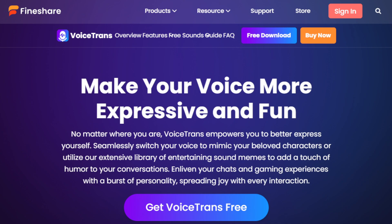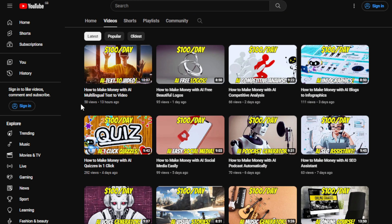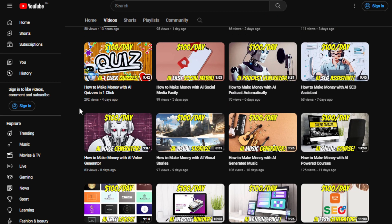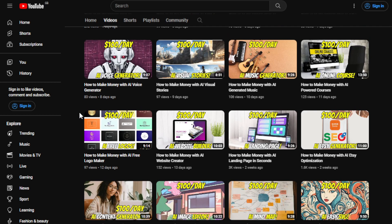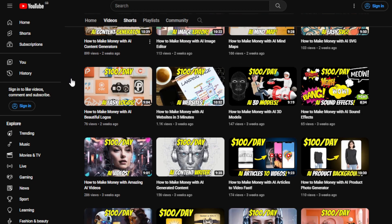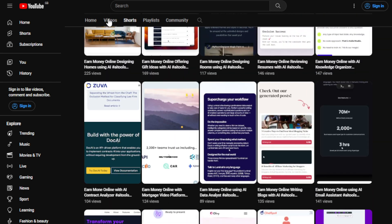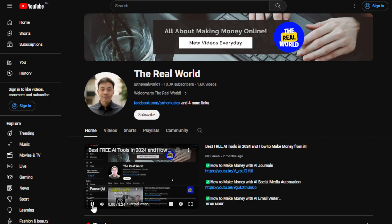I'll share different ways on how you can leverage this tool to make money online, even when you're just starting out. Before we do that, I'd appreciate it if you can hit the subscribe button below this video to support this channel, The Real World. The channel is all about finding ways to generate money online wherever you are in the globe, as long as you have internet access — even if you're using an old computer, gadget, or cell phone.